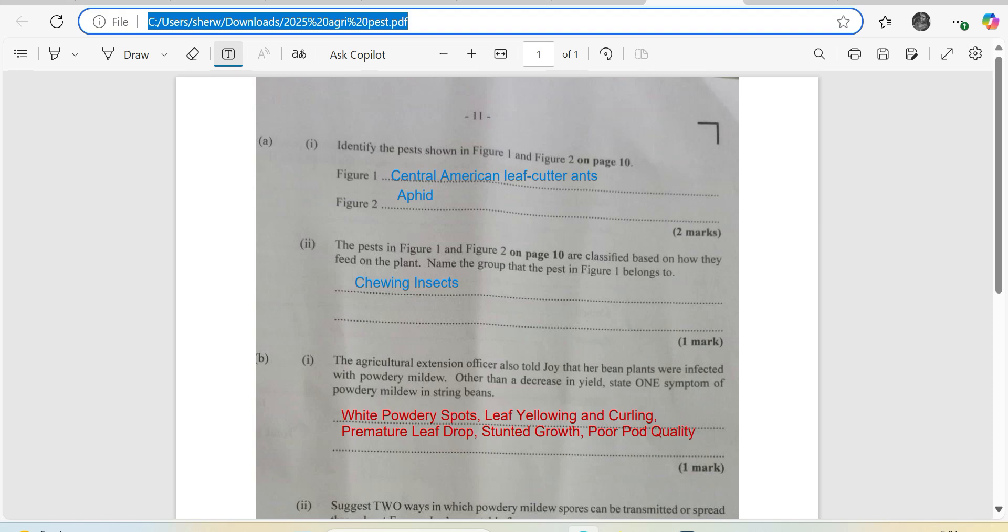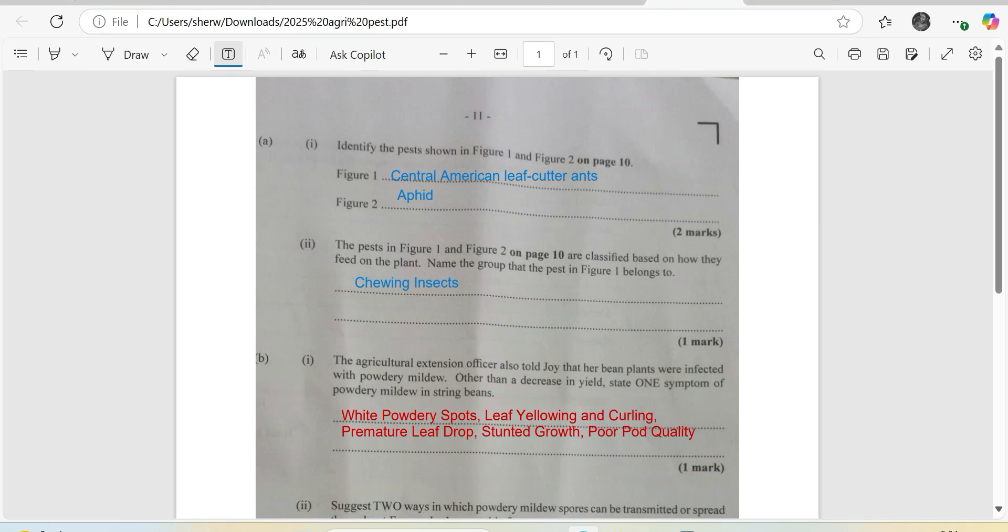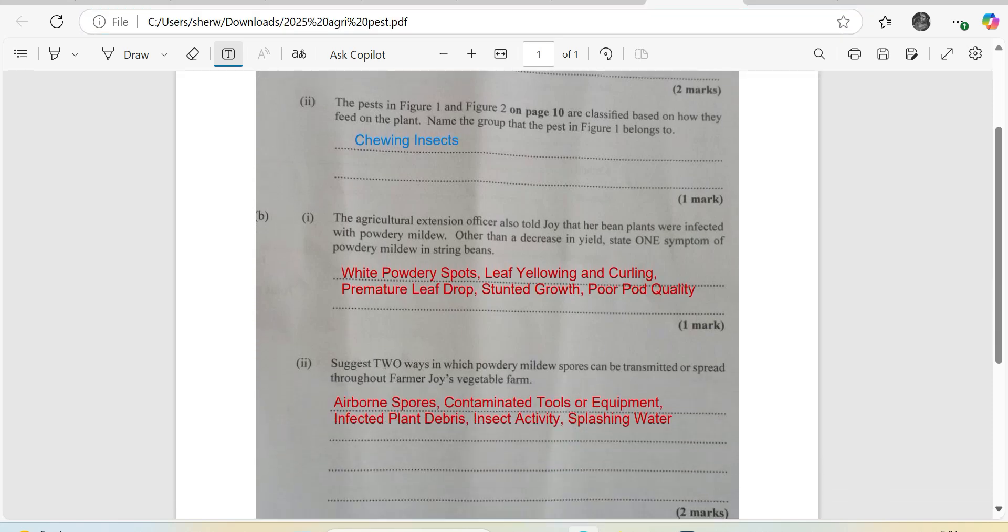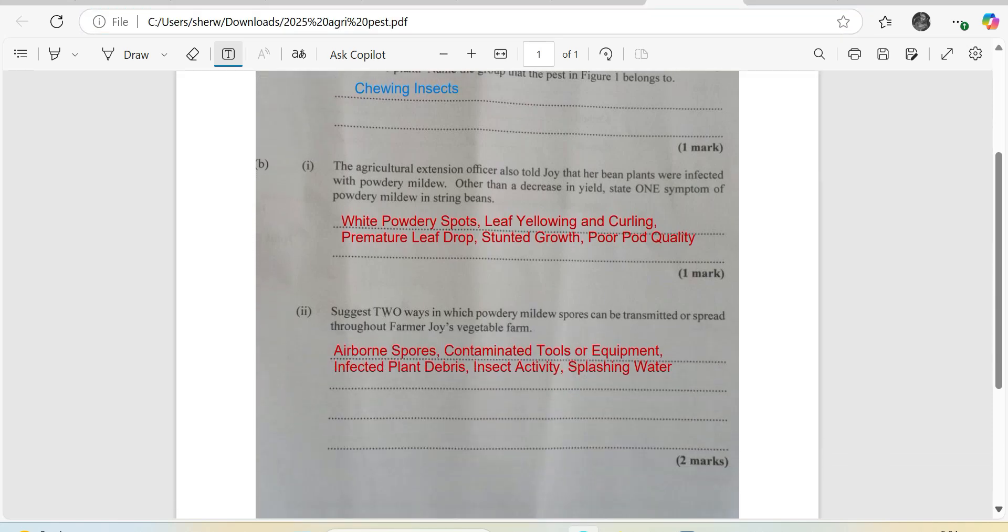So you only required there to do one, but I gave you a couple. As many students, the choices would have been different. So there's two ways in which powdery mildew spores can be transmitted or spread throughout from Joy's vegetable farm. You could have airborne spores, so these are traveling of course with the wind.